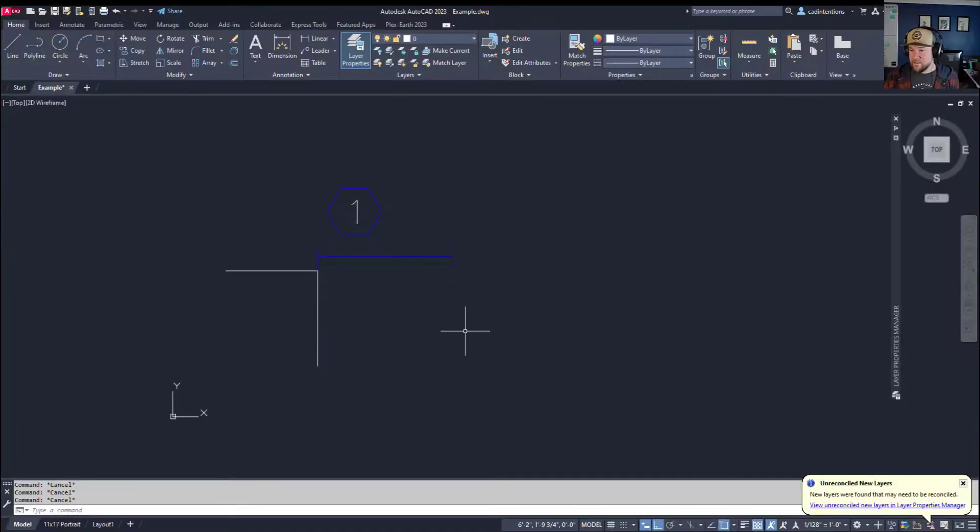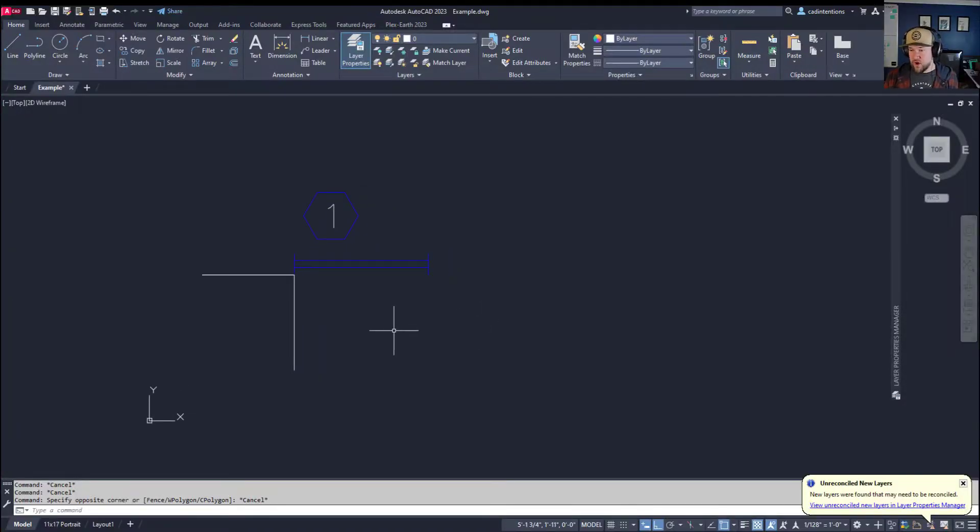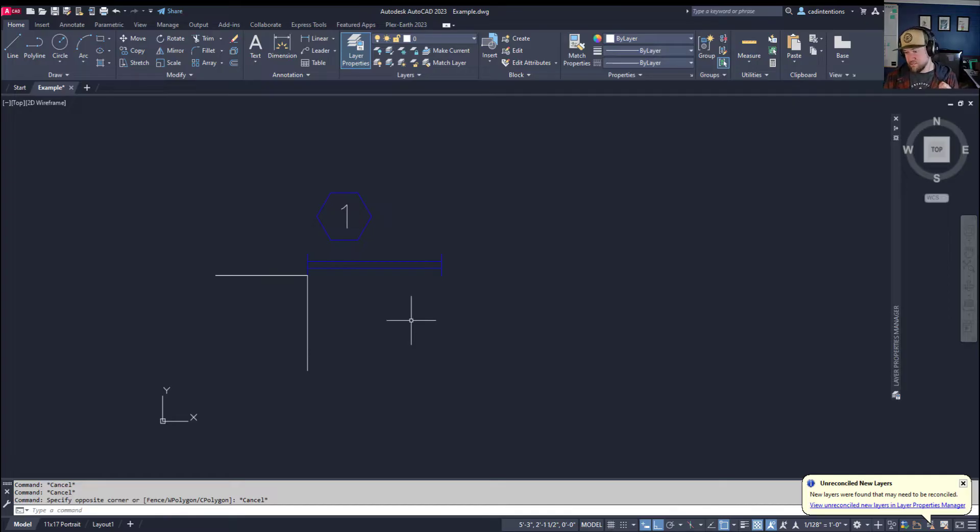Alright, so as I mentioned, today we're looking at how to move objects in AutoCAD and in particular how to move them to a specific coordinate.